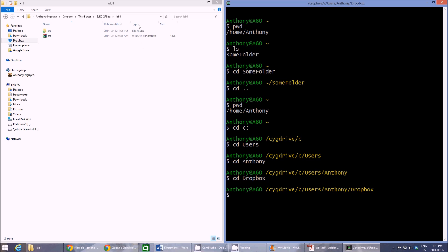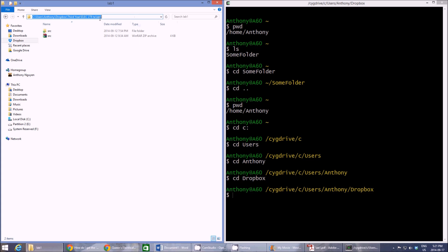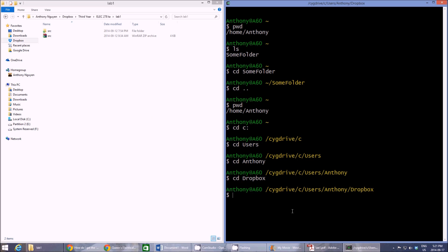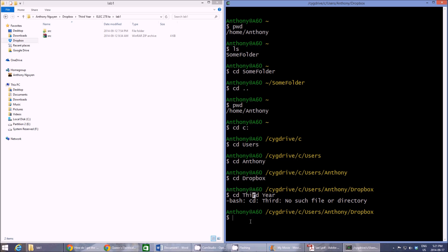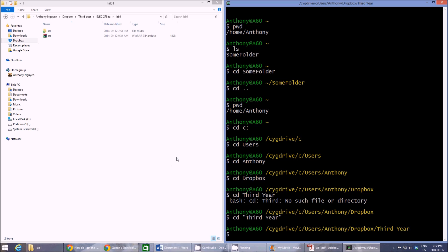And here, the next folder we have to get to is third year and third year has a space. So if we type in CD third year, it won't work. It won't be able to find the folder because it treats the space as a separate part of it. So what we have to do is we have to put this folder right here in quotation marks and that way it will handle the space like it's part of the folder name. So CD third year in quotation marks and there we go.